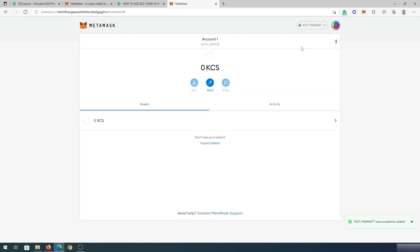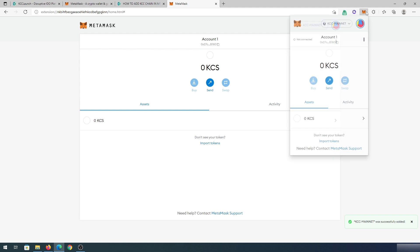And that's it. It switched from Ethereum to KCC mainnet, and the default token is KCS. And if we go back here, we're going to be able to see the same thing.